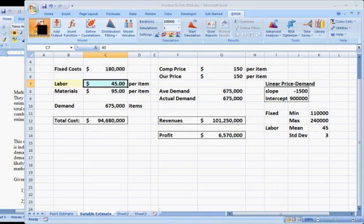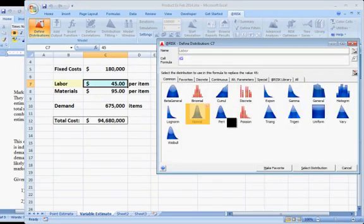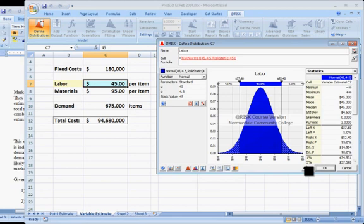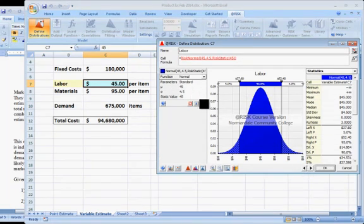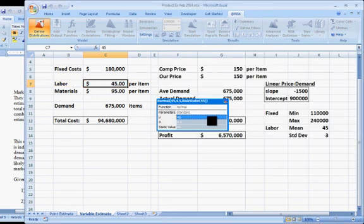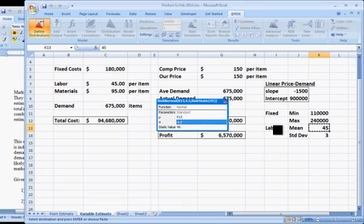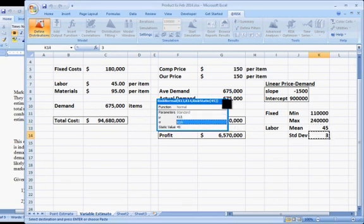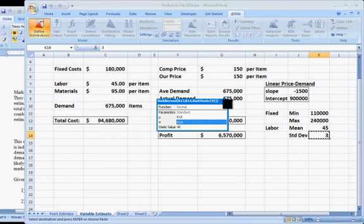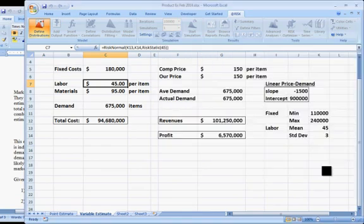This time we'll choose normal, select distribution, and again we can just type in the numbers, but I'd like them in the Excel spreadsheet. Click on the mean, I'm going to use the 45, click on the standard deviation, click on the 3, I'll leave static as is, return to distribution. Click on OK because that's the normal distribution we wanted.